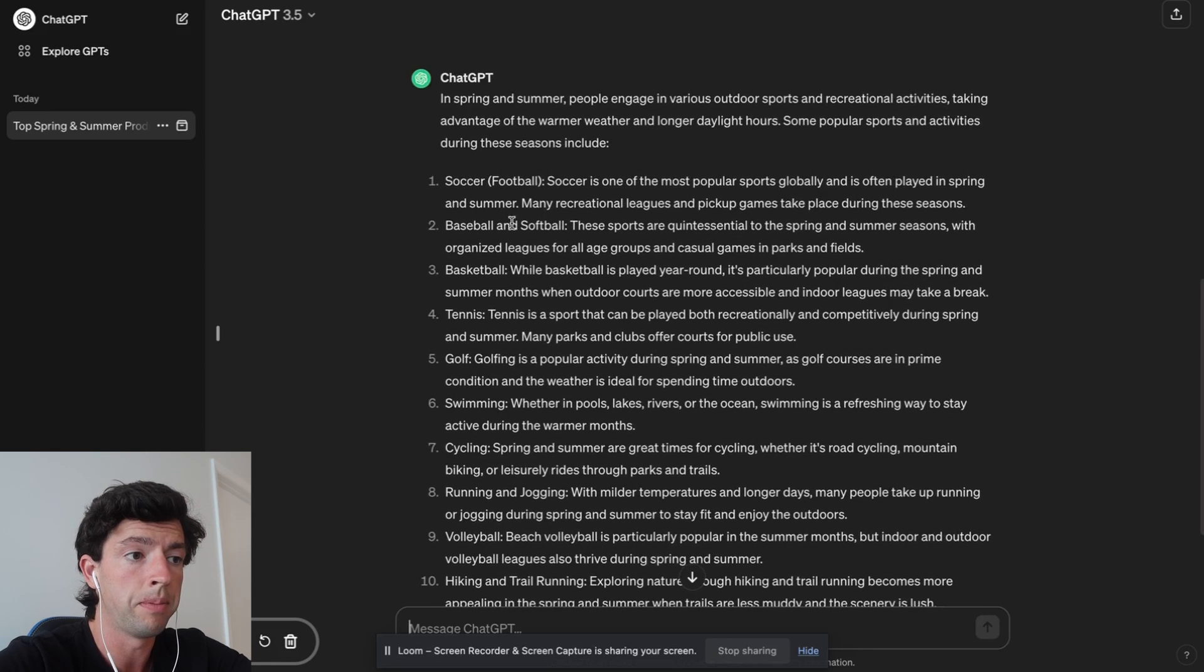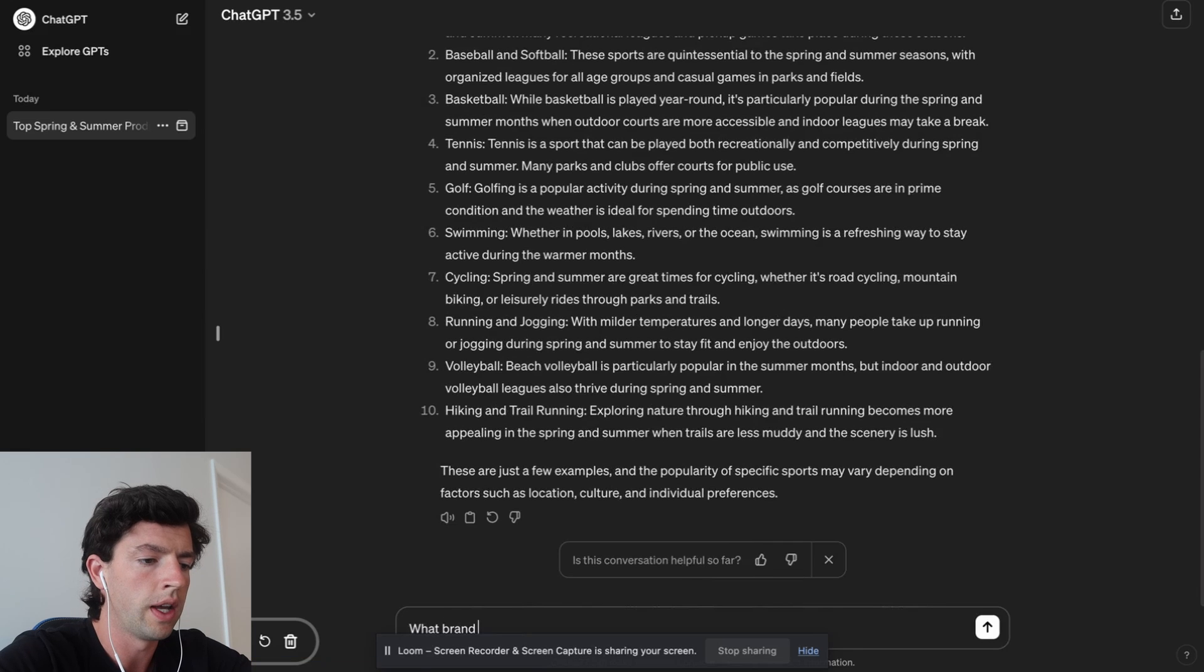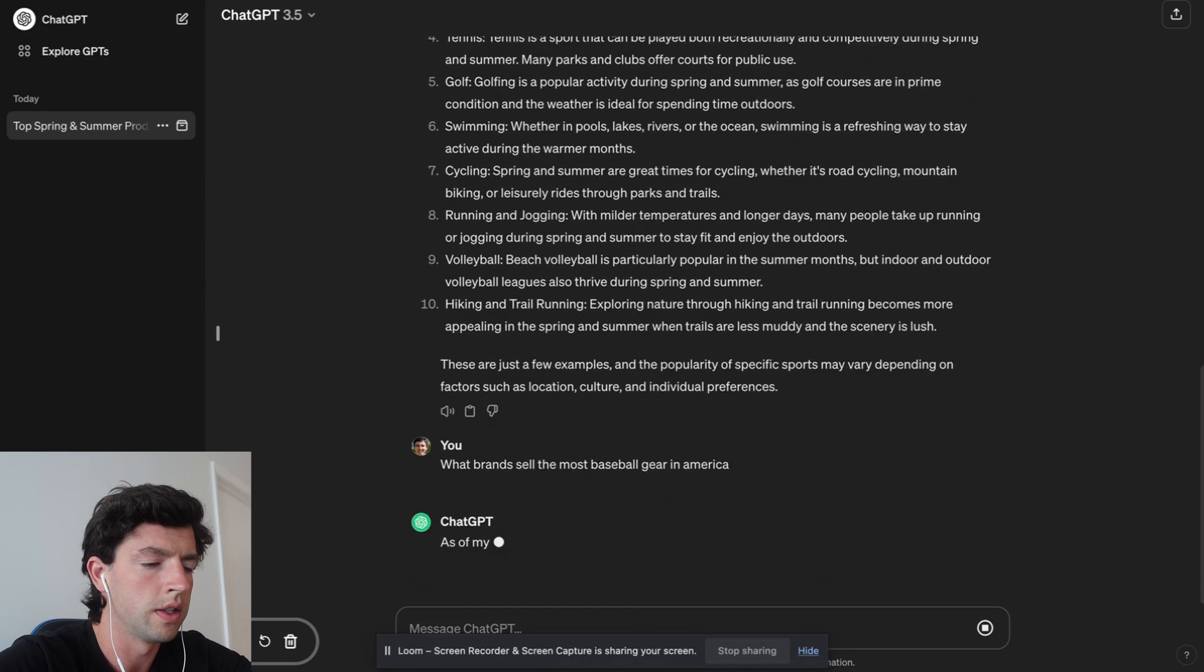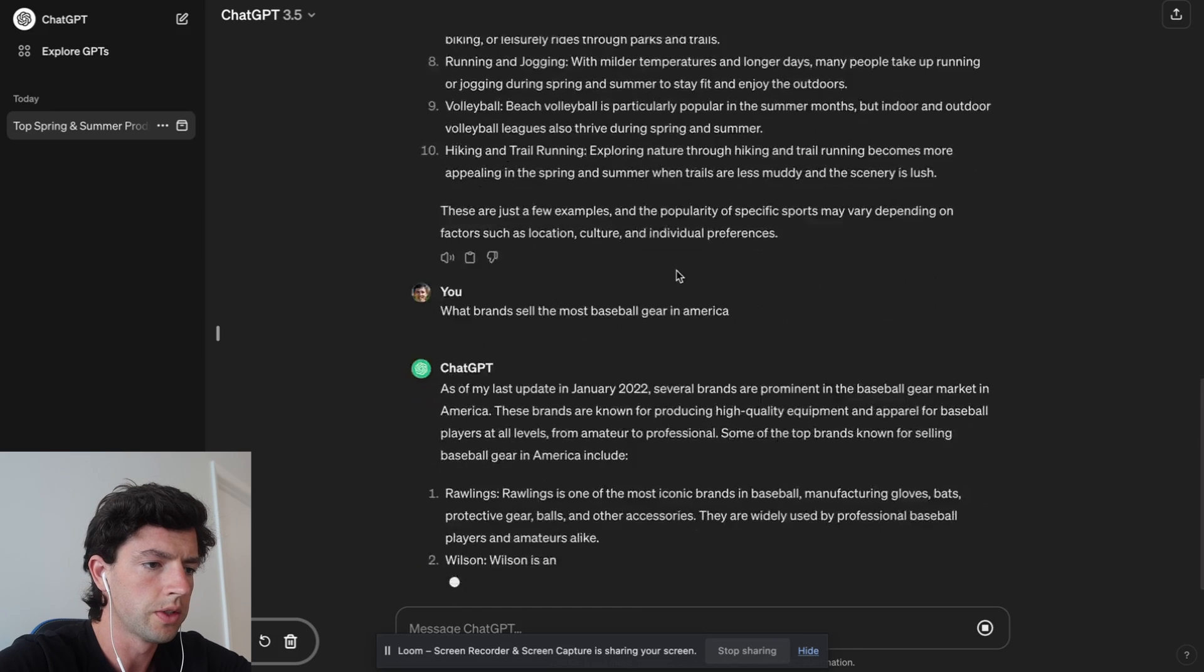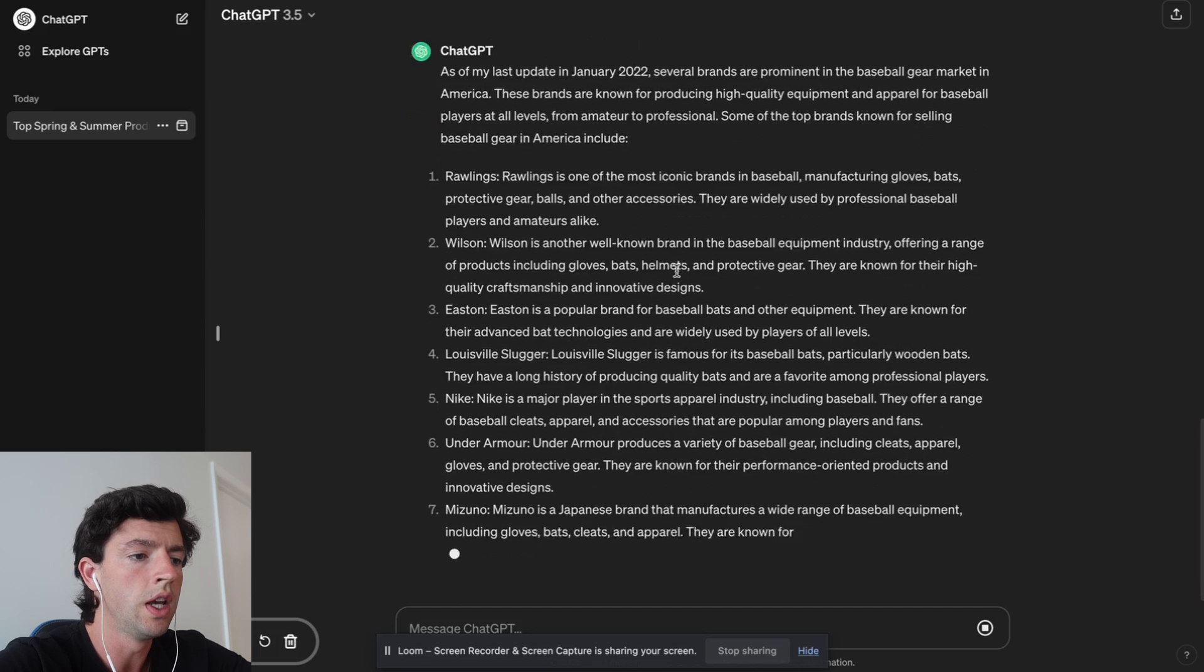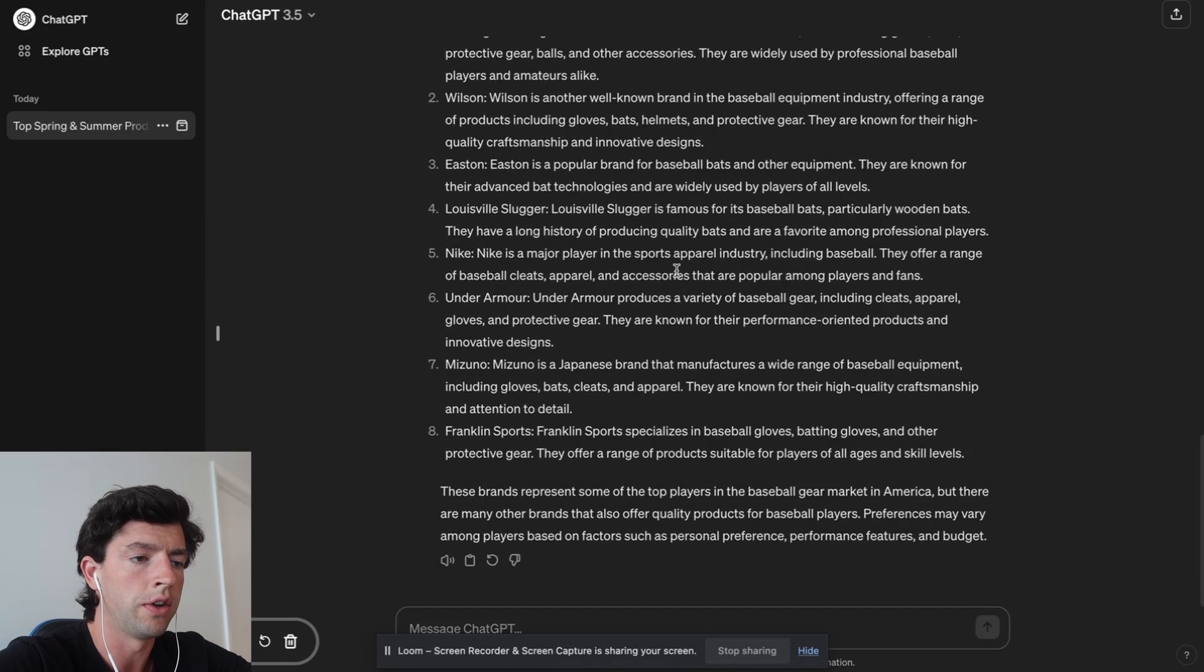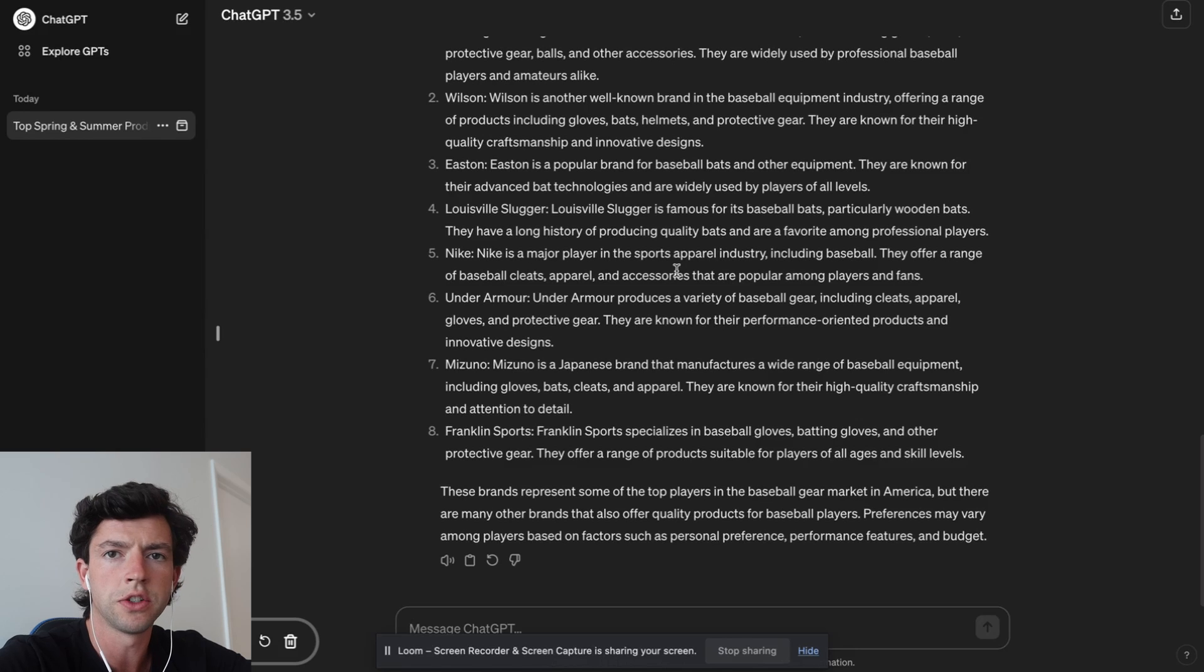So now we have a decent idea of types of products people are going to be seeing an increase in demand for, for Amazon sellers. And now what we can do is, for example, baseball stuff. We can ask 'what brands sell the most baseball gear in America?' So we can see Rawlings, Wilson, Easton, Louisville Slugger, Nike, Under Armour, et cetera.